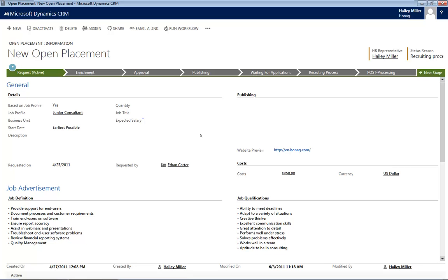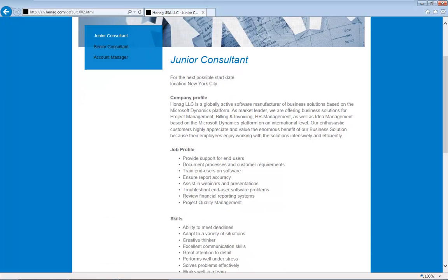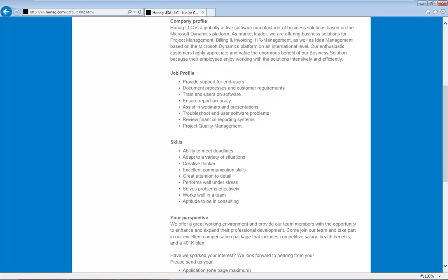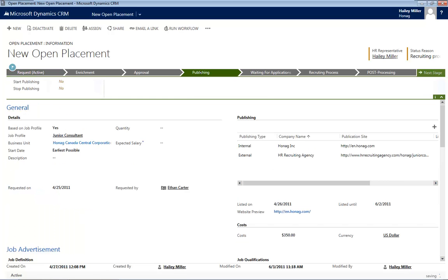Now let's have a look at the preview. And voilà! There it is. Pretty easy, wasn't it? Let's go back to our solution. Now we are ready to publish our open placement. Let's proceed to publishing. One click, and that's it.